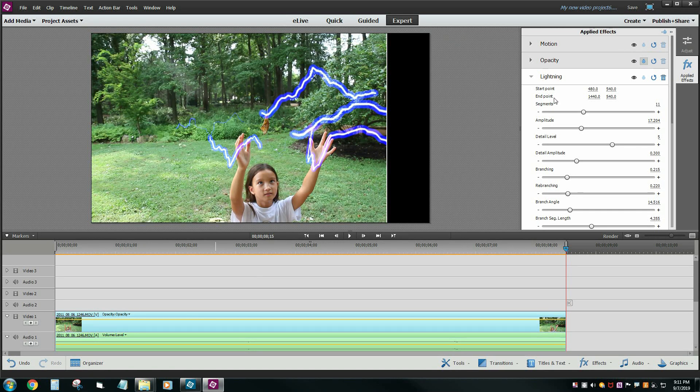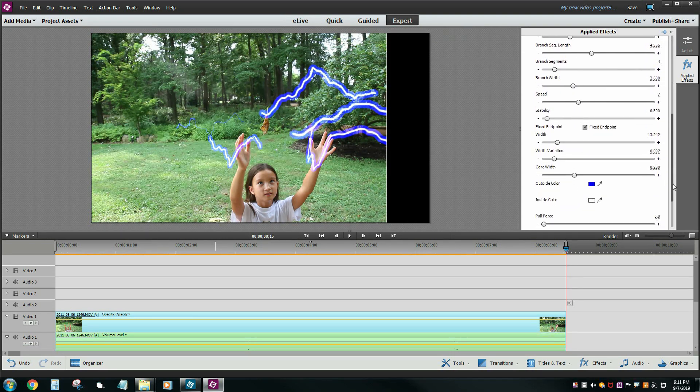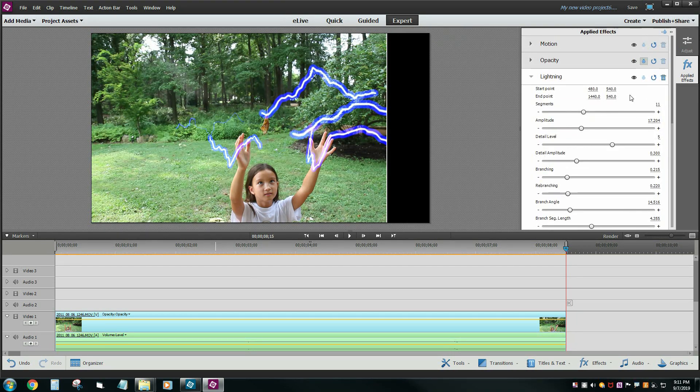You're going to get a bunch of controls in here for segments, amplitude, start point, end point, and all the way down to color and so on and so forth.